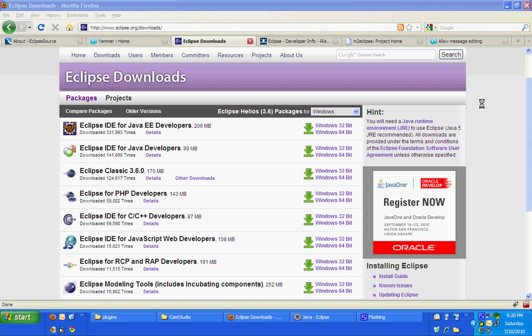Hello, I am going to show you how you can install multiple plugins using Eclipse Marketplace in a single shot. Hope you have downloaded Eclipse Helios.